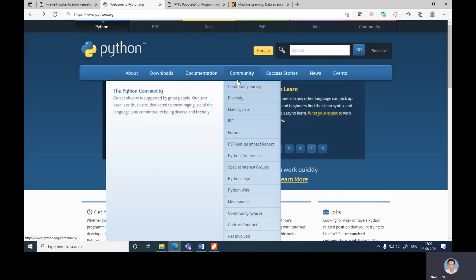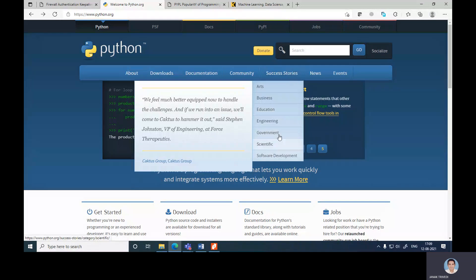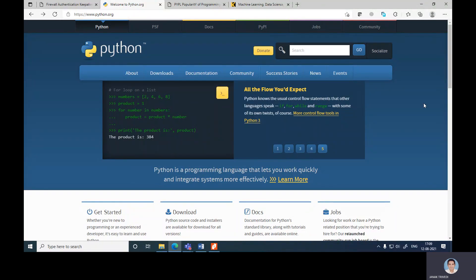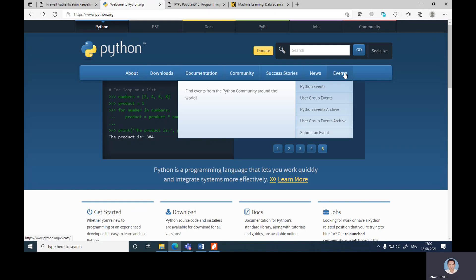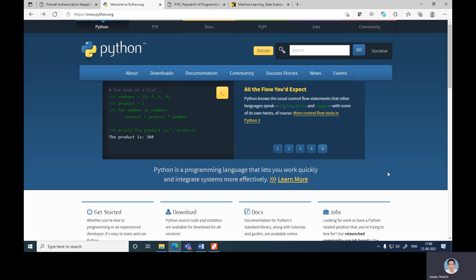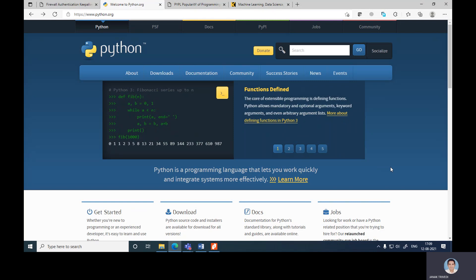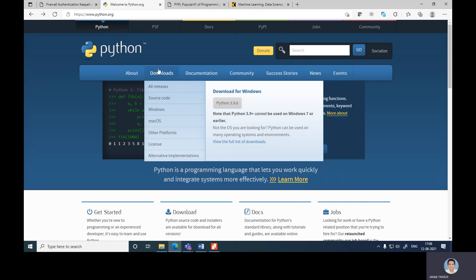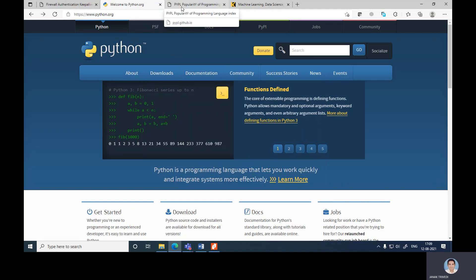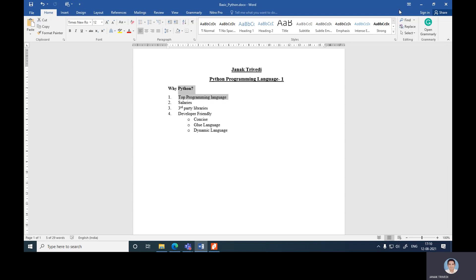We will also discuss how to install Python and a code editor. There are different other services available on python.org, including how different engineering, education, and government bodies have used this language. There are also news articles and upcoming events related to Python. You should open this website and download the latest version for your operating system.